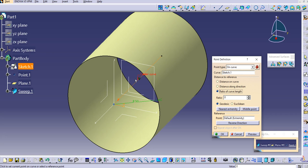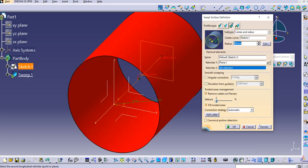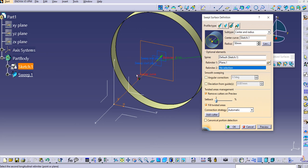Set a ratio on this curve. If I provide 0.5, the point will be created at the middle of the curve. You can see the point moving as you change the value. Click Preview, then OK — the plane moves to that particular point. Click OK again.